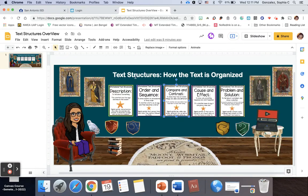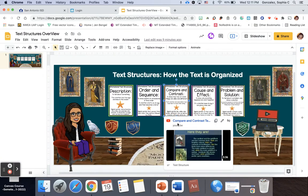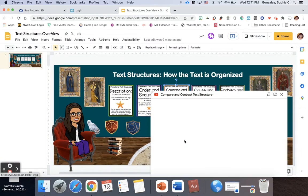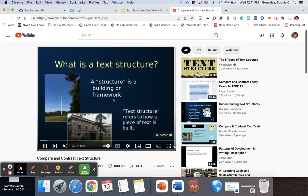Hi guys, Ms. G here. We're going to continue our dive into text structure, and today we're going to tackle the middle one called compare and contrast text structure. So first of all, let's go ahead and talk about what is text structure.